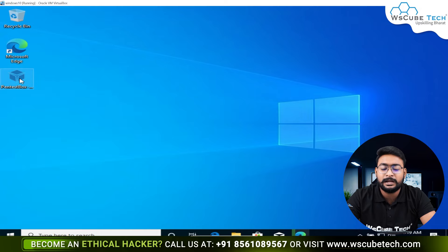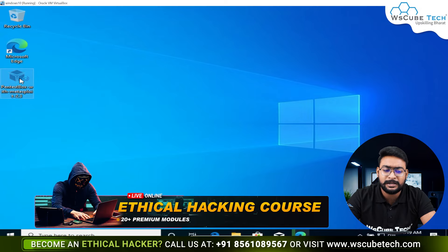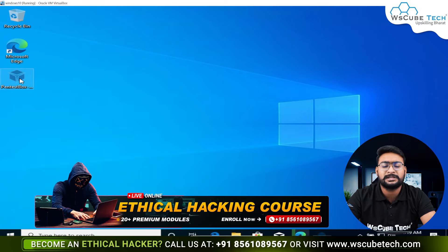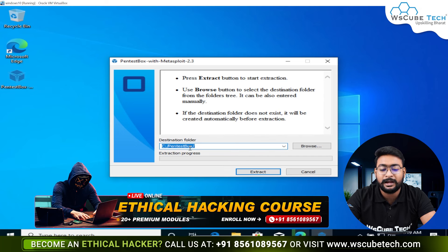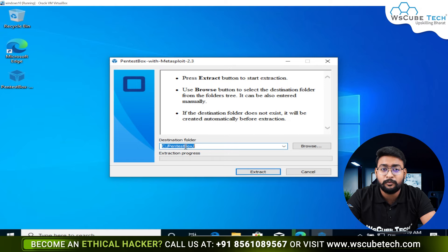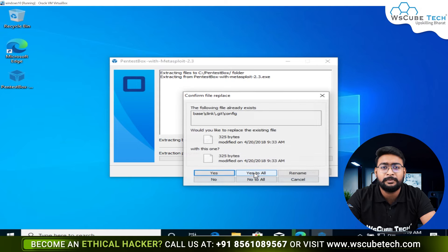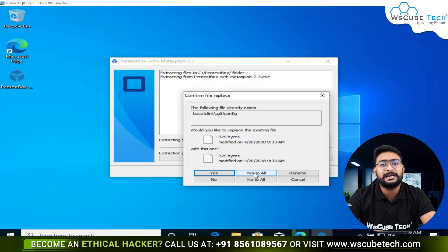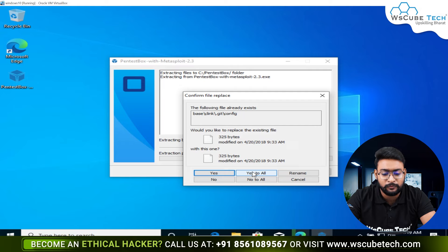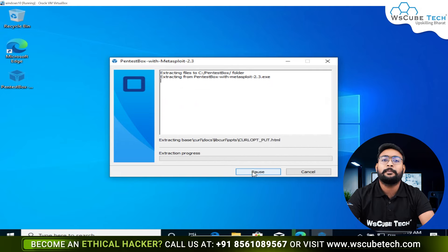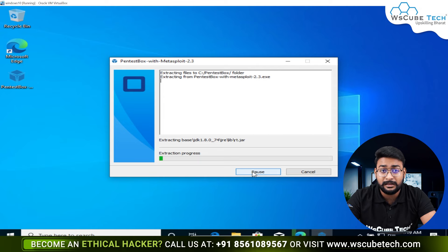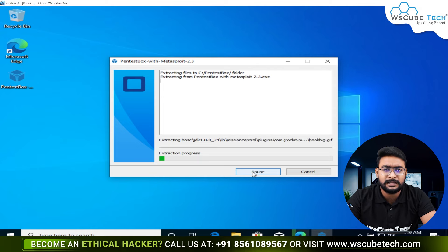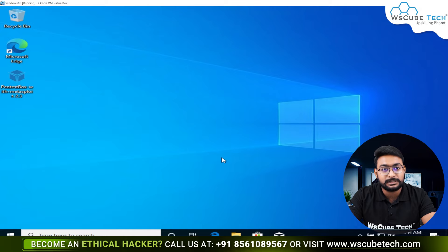Now we will open PentestBox from the desktop. Just double-click on it and the extraction process will automatically start. By default, it will extract to the C drive in a folder called PentestBox. Click yes to all and it will quickly extract the entire software. After extraction, the process is very easy.